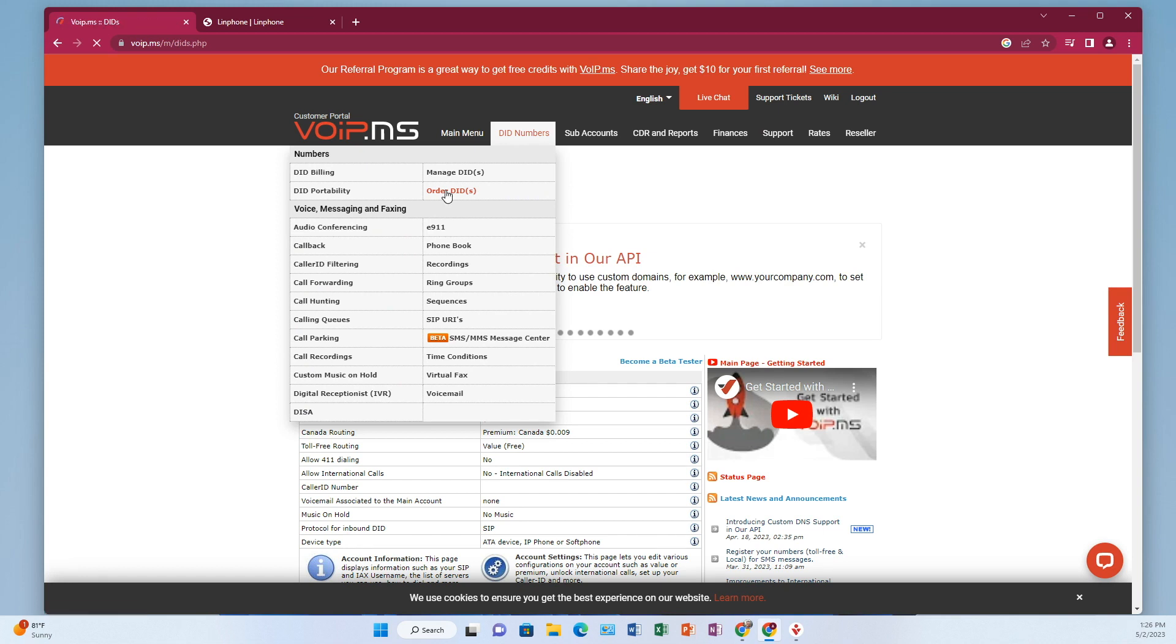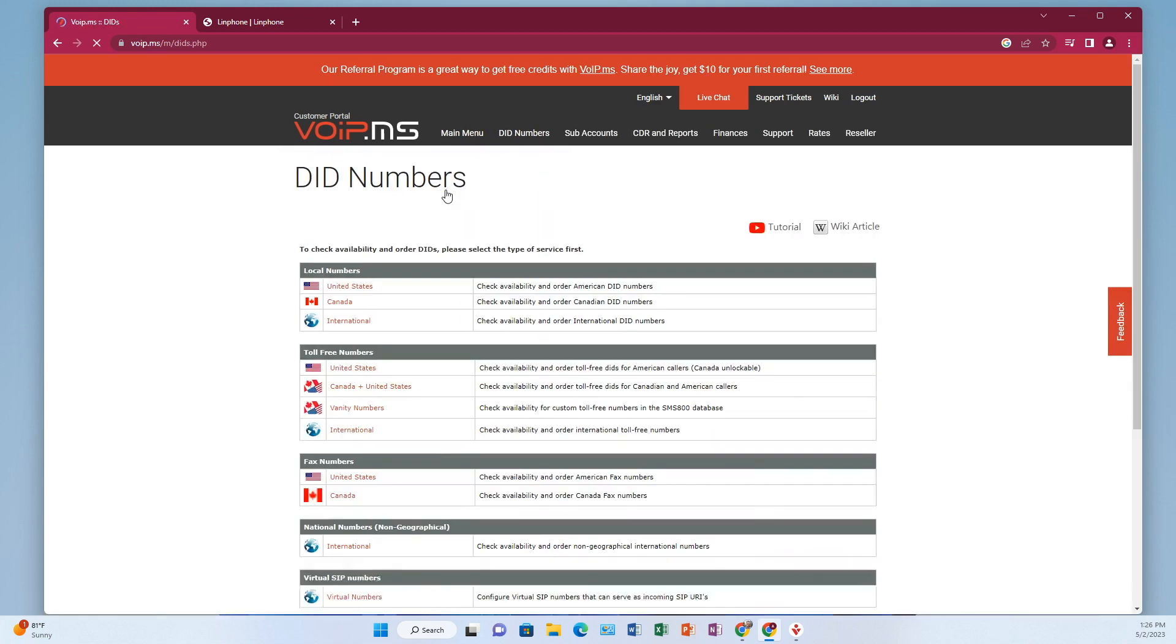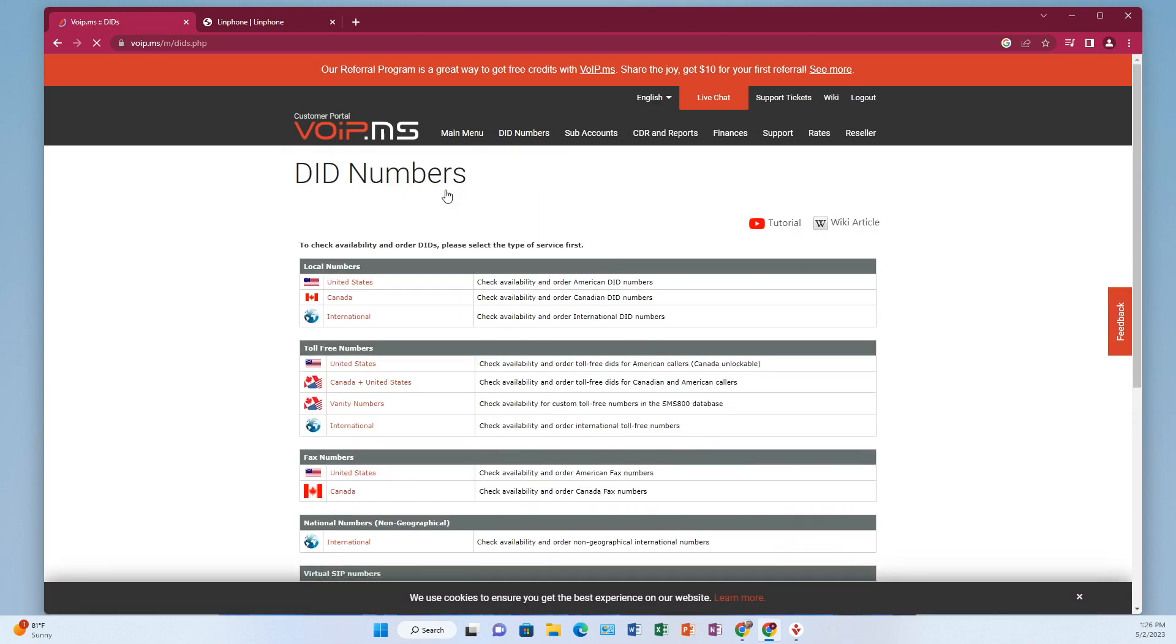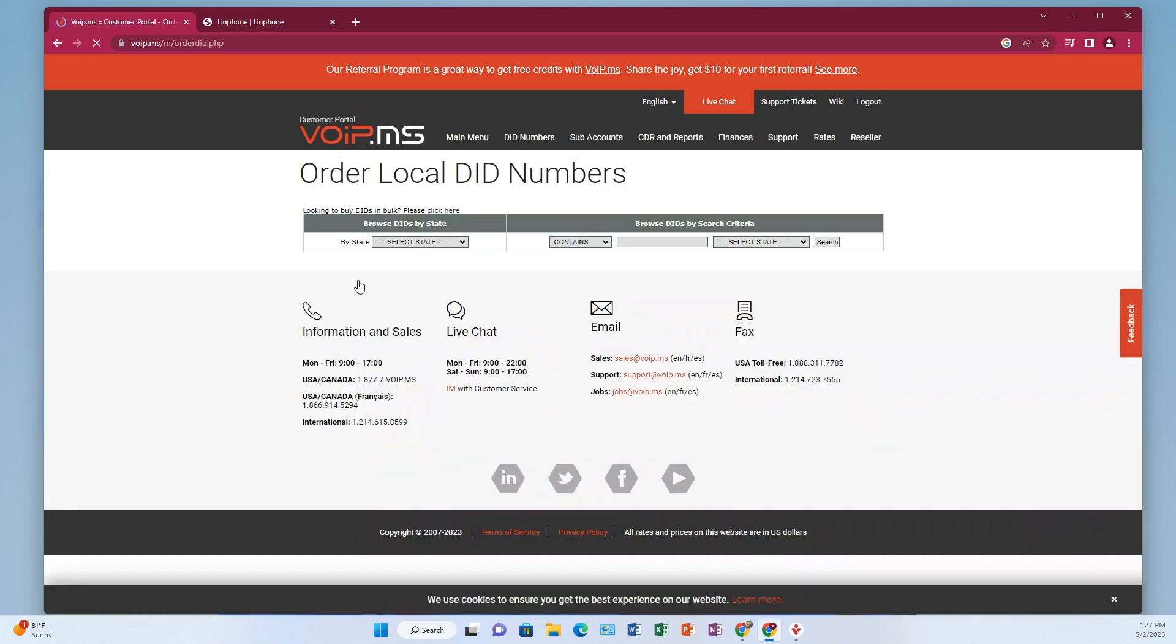Under order DIDs, you get this selection of whether you want a local, a toll free, or even some international options. We're going to cover just local for the United States. I'm going to click on United States.